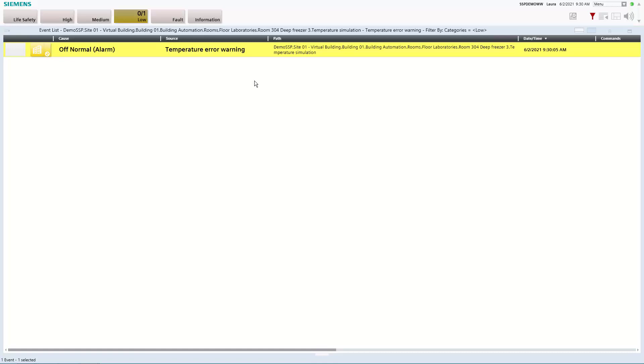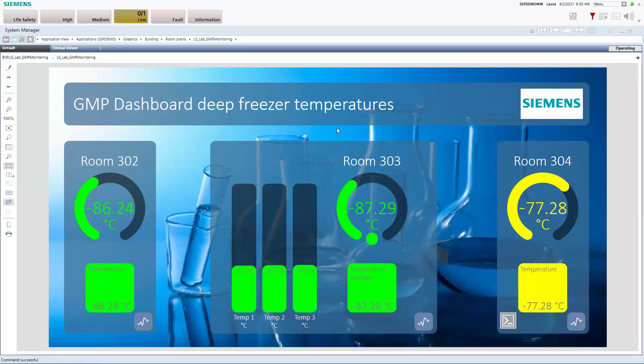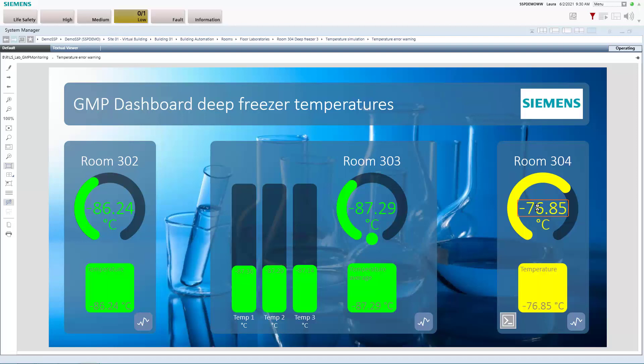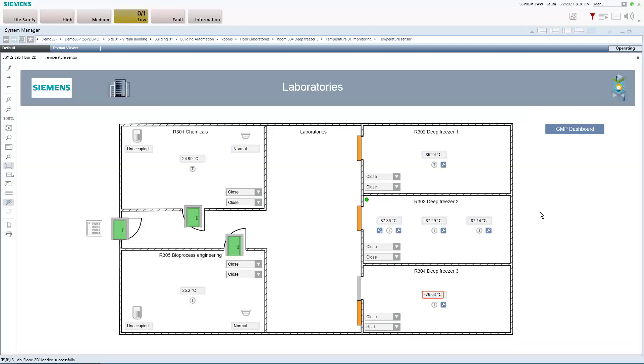So the next thing that we should now do is we should navigate to the graphic page of that deep freezer to see what's going on. And looking at this we already see that for some reasons the door here is held open. We don't know why we just see that it's not closing anymore and we are also not able to close it from here.